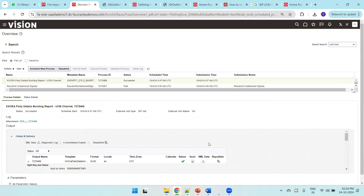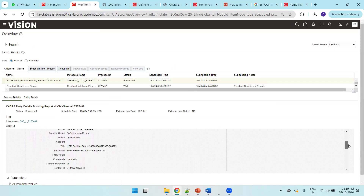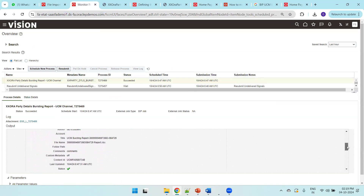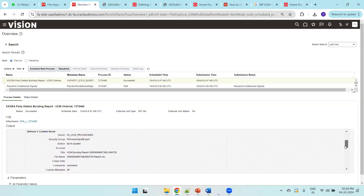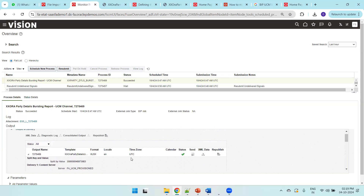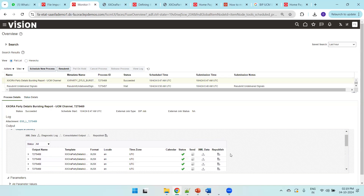Expanding the report output shows all the information specified when generating the report — the title, report file name, comments, and custom metadata such as the content ID which is auto-generated. This is how we generate a bursting file to UCM content. The most important thing is that the parameters must be exactly as specified in Oracle's documentation. That's all — thank you.